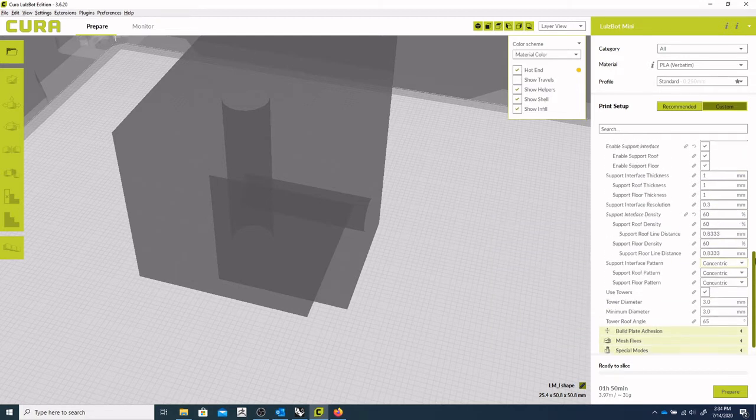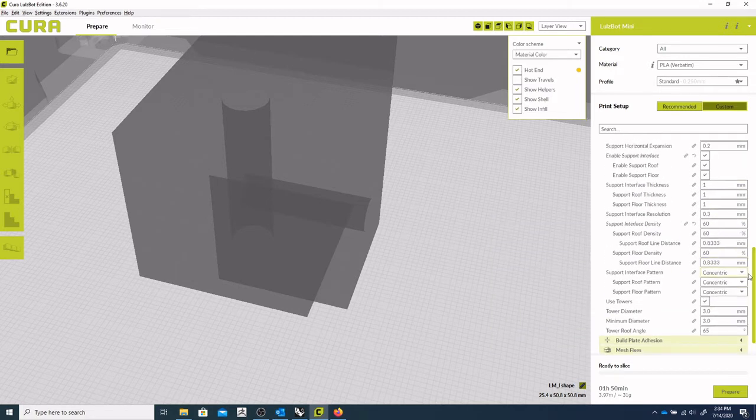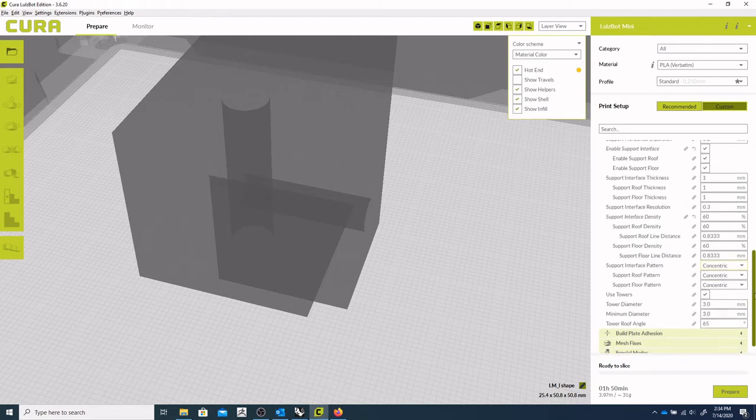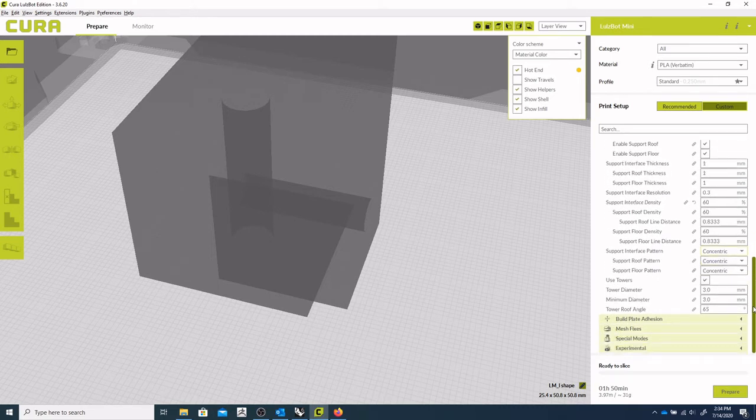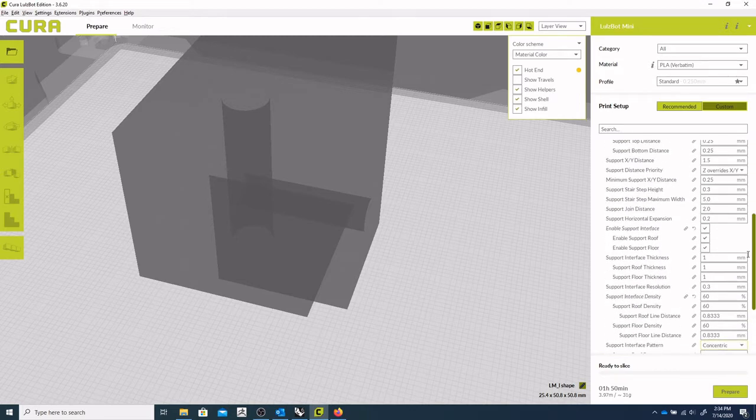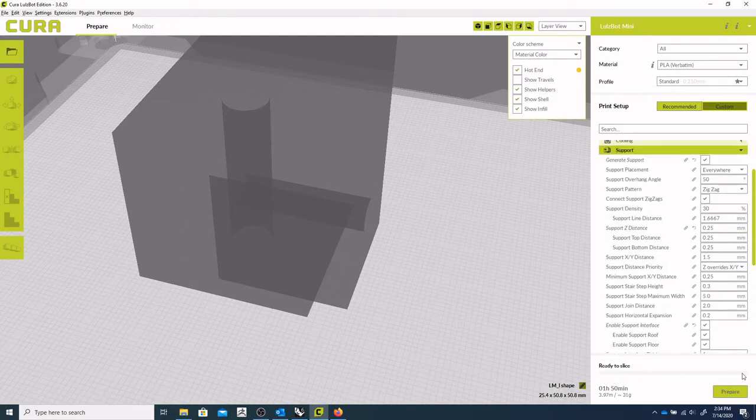You can change that. And then yeah, so that looks good. Let's take a look at that.